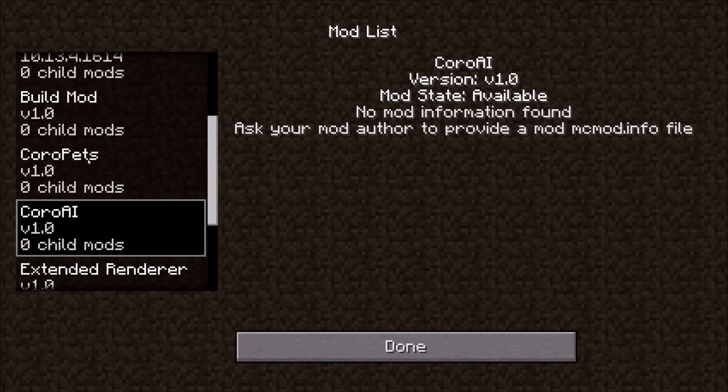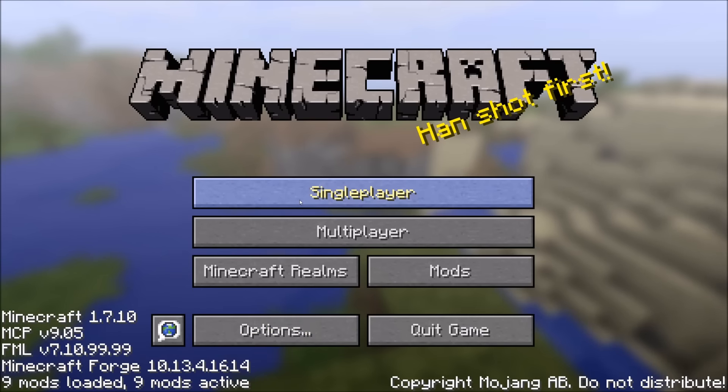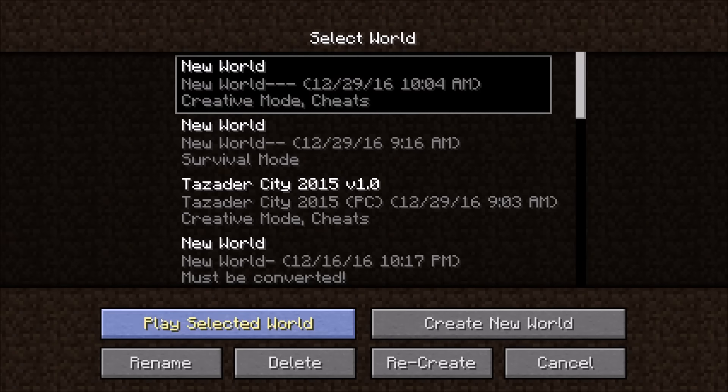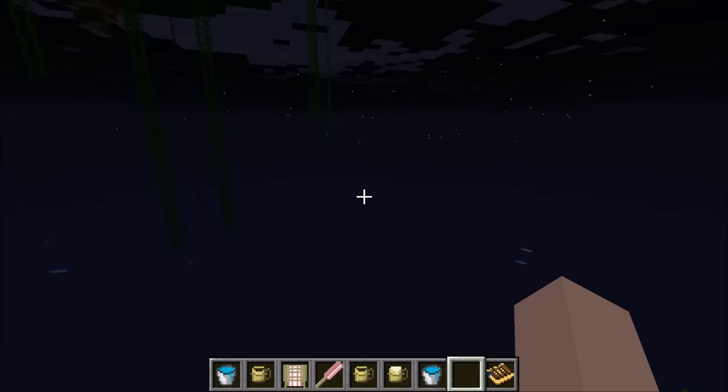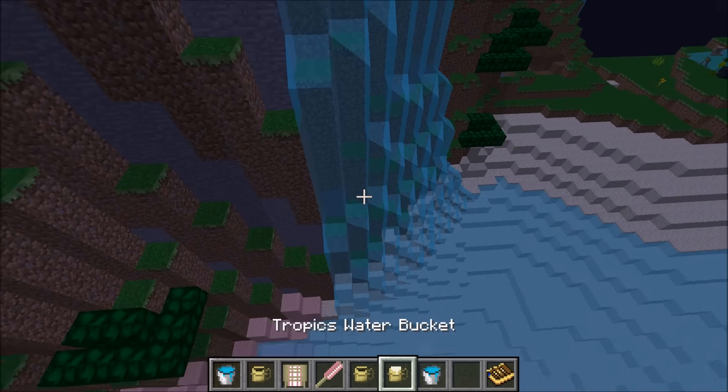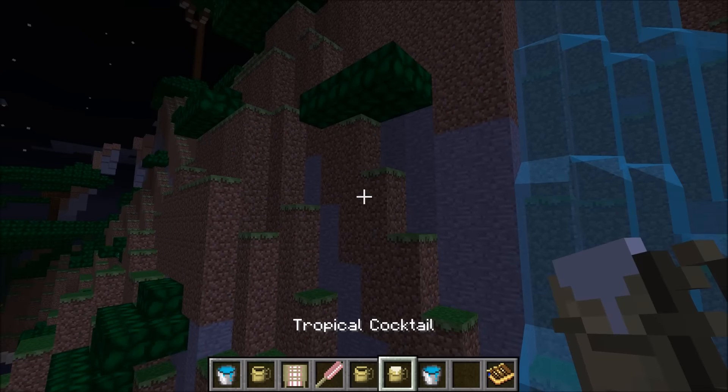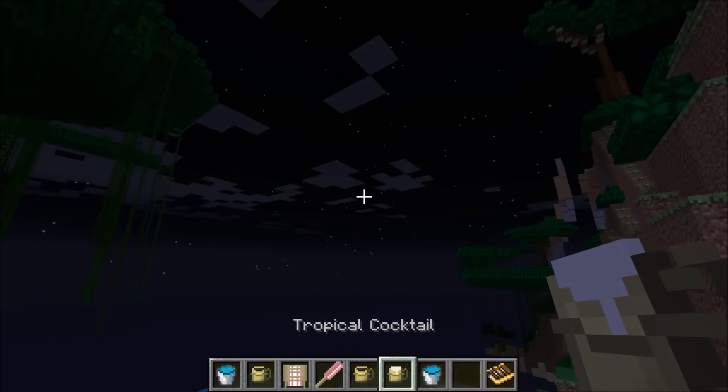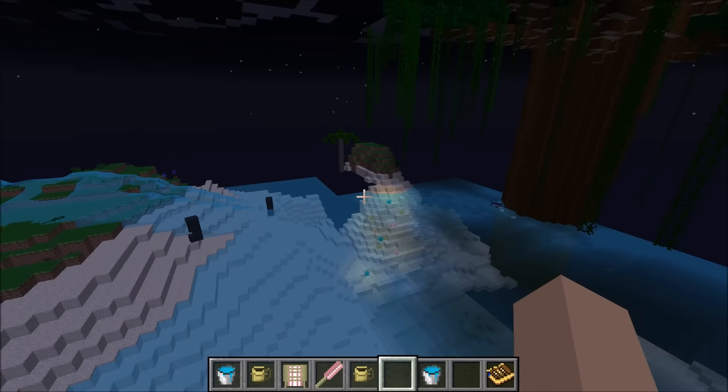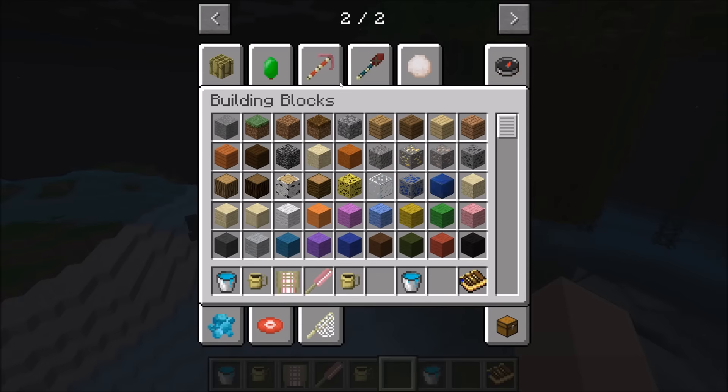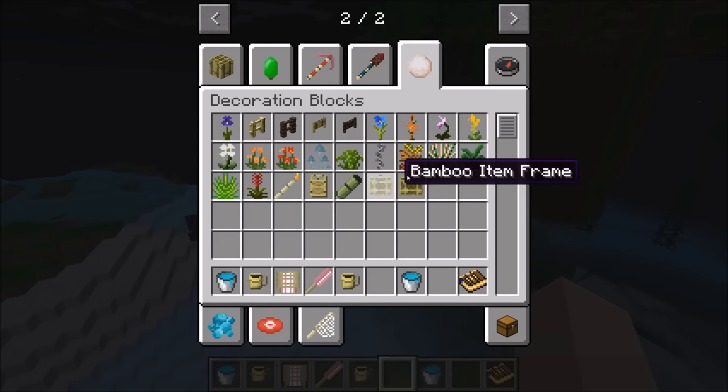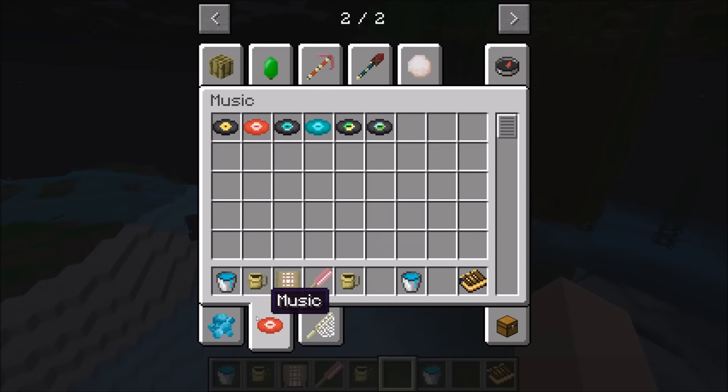Now all we've got to do is click Done, click Single Player just to see if it works. I already have a world set up for this. As you can see, I have the world already set up, I have the Tropical Cocktail, and pretty much everything that would be in Minecraft TropCraft. I have all the different items.